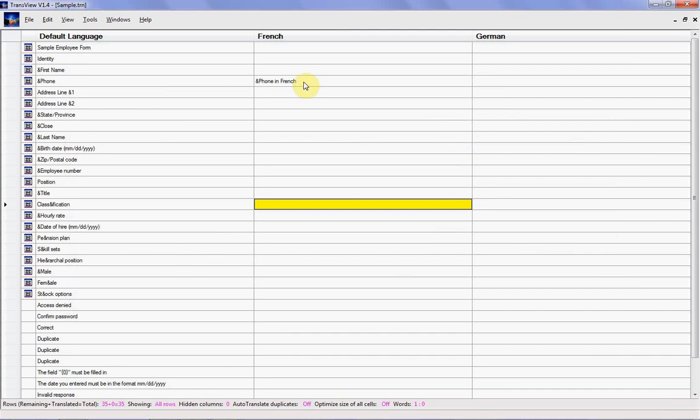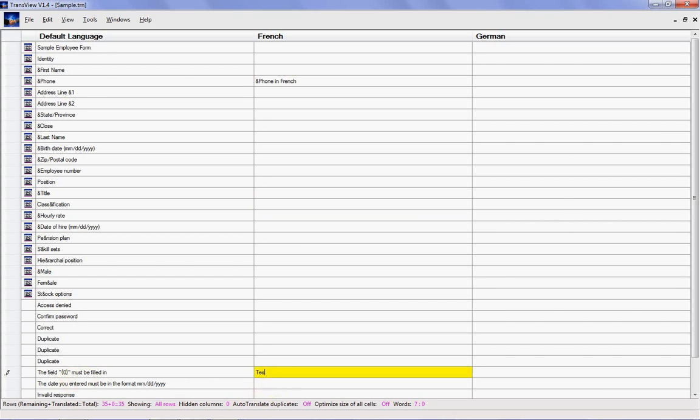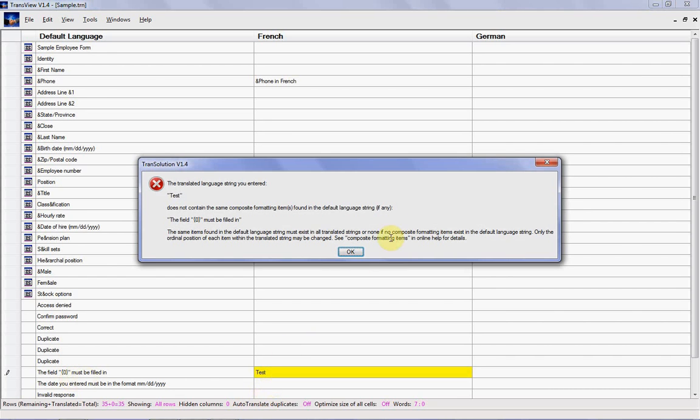For instance, if I pop down here, you'll notice that the string has a composite formatting item, the zero with the curly brackets in this case, which means that your translator must include the same item in any translated string. So if they omit the item, which I'm going to do here, when I then attempt to leave the cell, the program won't let me. You can see the error message indicating that the zero with the curly brackets is missing from the translated string. So these types of safeguards will prevent serious problems from occurring later on if your translator neglects to enter the required composite formatting items.